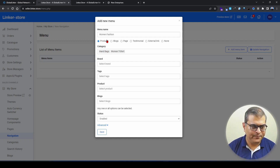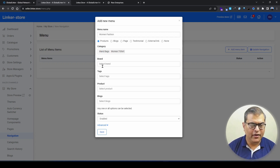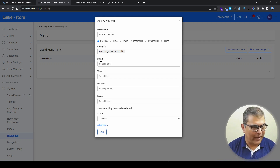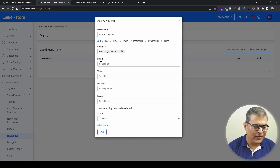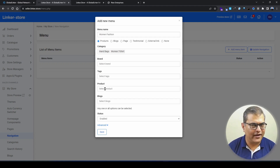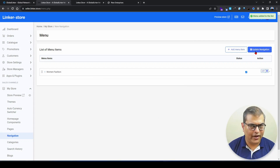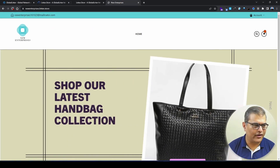You can use category and brand together, which is fine — it will show products from a particular category and brand. However, avoid mixing tags with category, as the system may get confused because the same tag can be applied to products from different categories. So use either category and brand together, or just use tags, or just use products — where you manually define which products to show. For blogs, that option is also available. We'll click Save, then Update Navigation, and refresh the front end — and here you can see 'Women Fashion' is created.